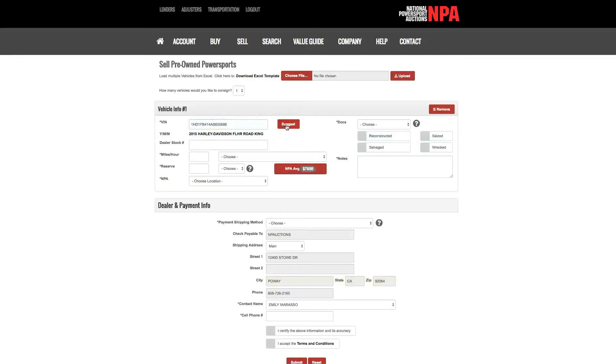This information is pulled from our proprietary VIN decoder. If you have any questions regarding your vehicle's information not showing, please contact your local NPA regional sales manager.